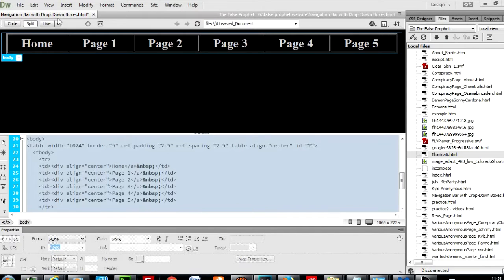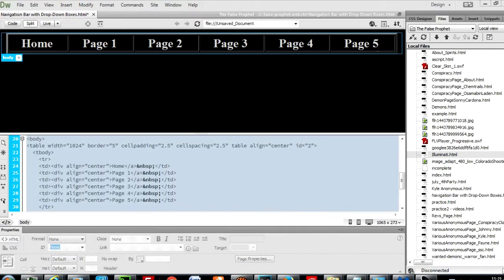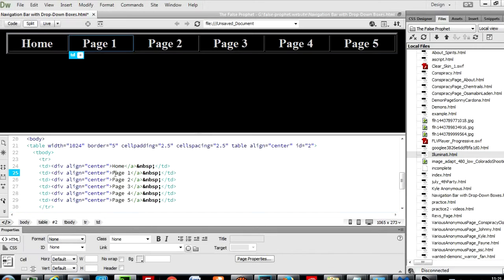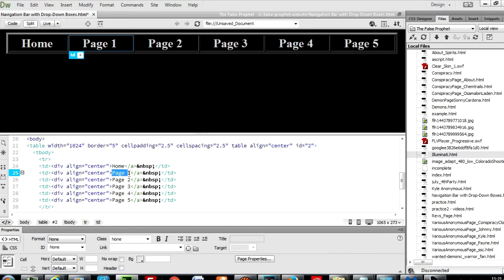So I'm just creating a very simple page: home, page 1, page 2, page 3, page 4, page 5, and I'm going to show you what happens. Let's start off with the simple dropdown box for page 1.